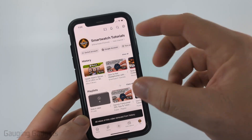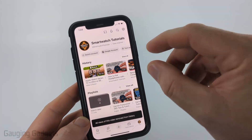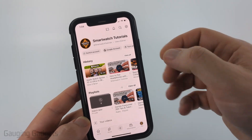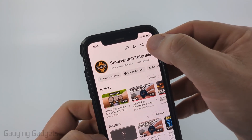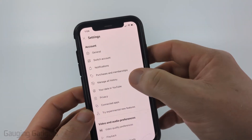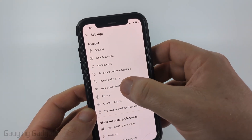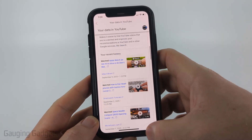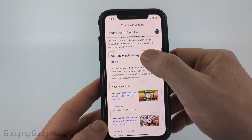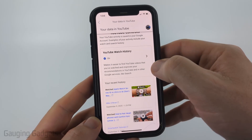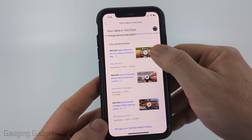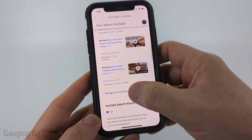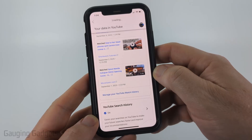If you want to see a full list of your watch history — everything that's currently saved on YouTube — select the gear in the top right and then select 'Your data in YouTube'. From there just scroll down until you see 'YouTube watch history' and then select 'Manage your YouTube watch history'.